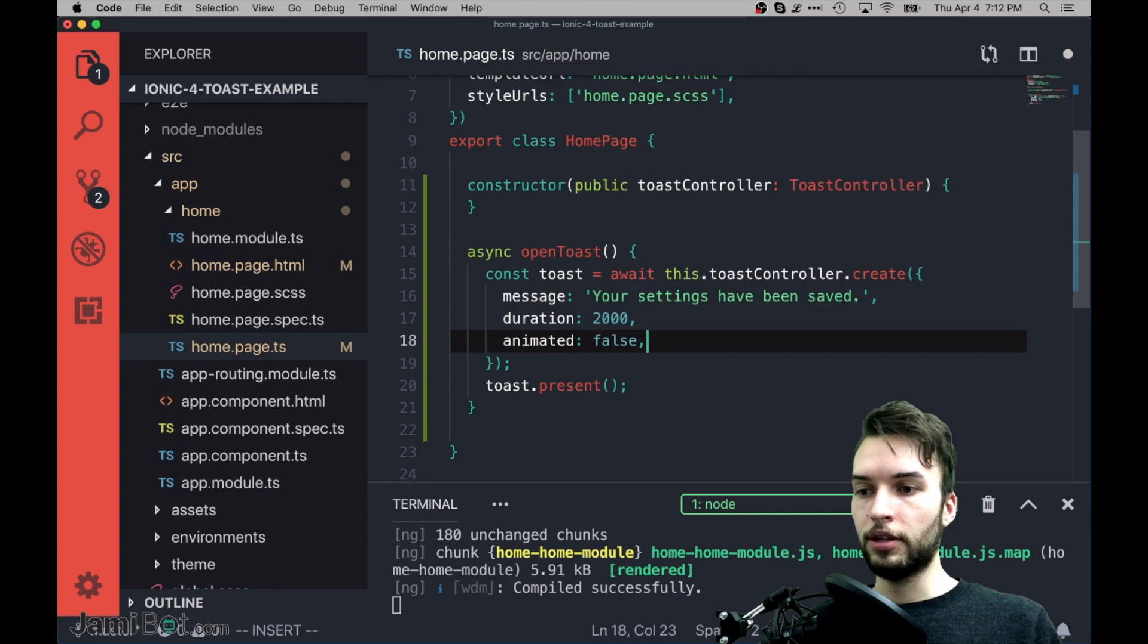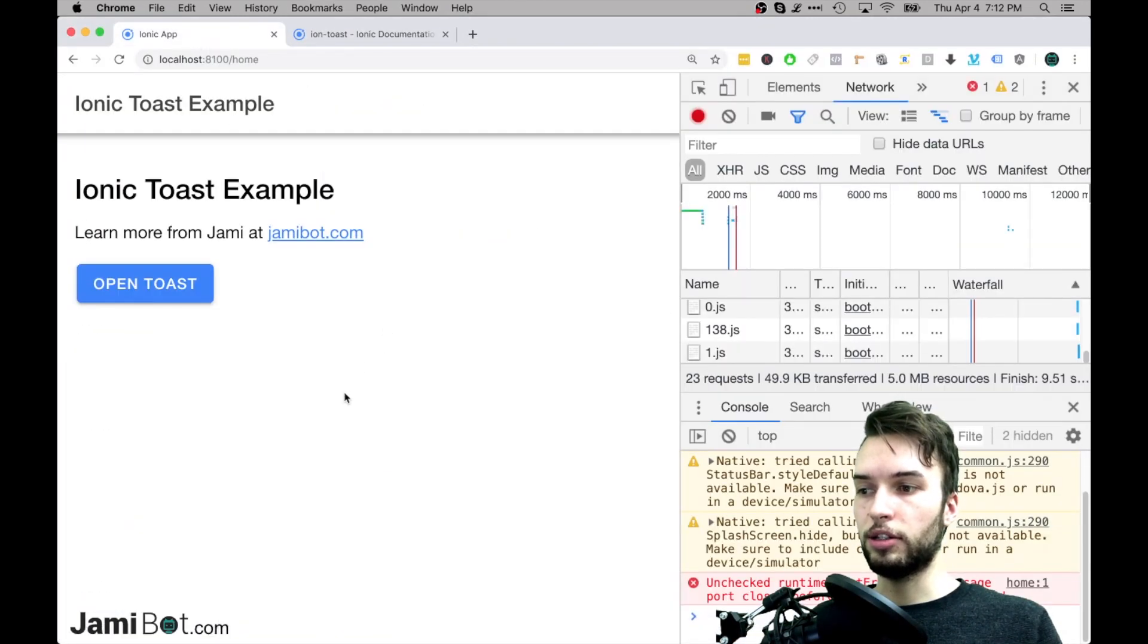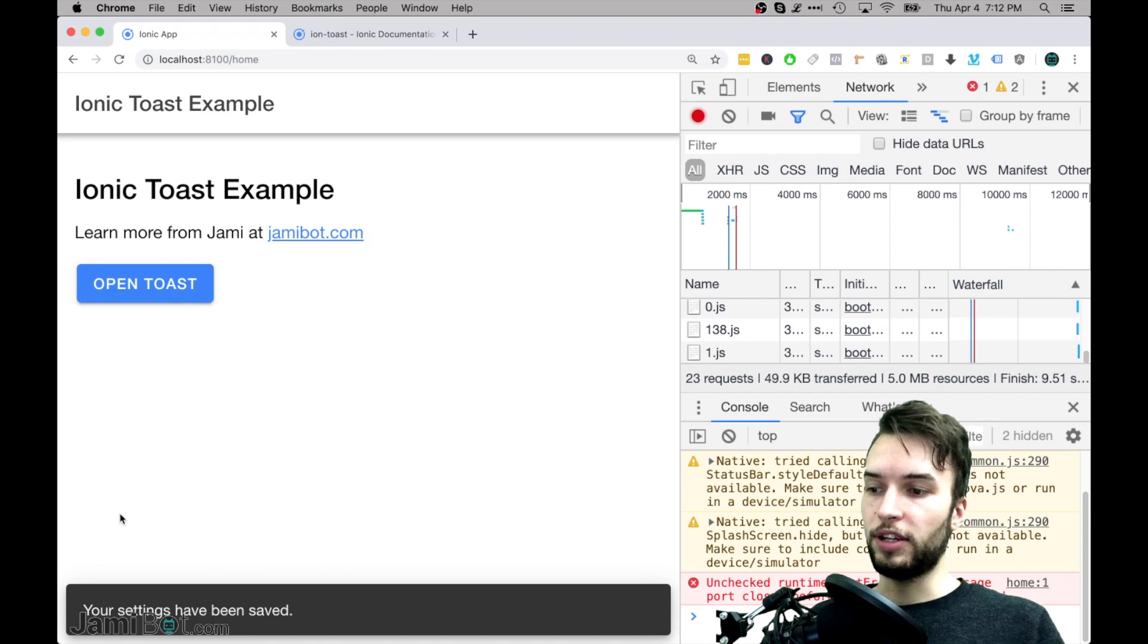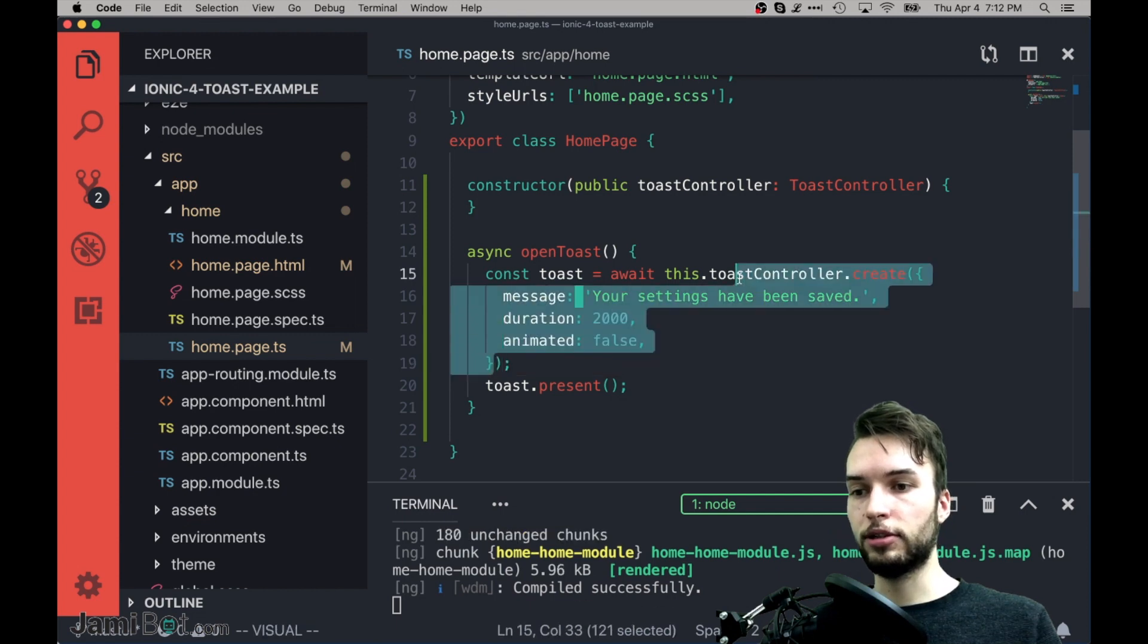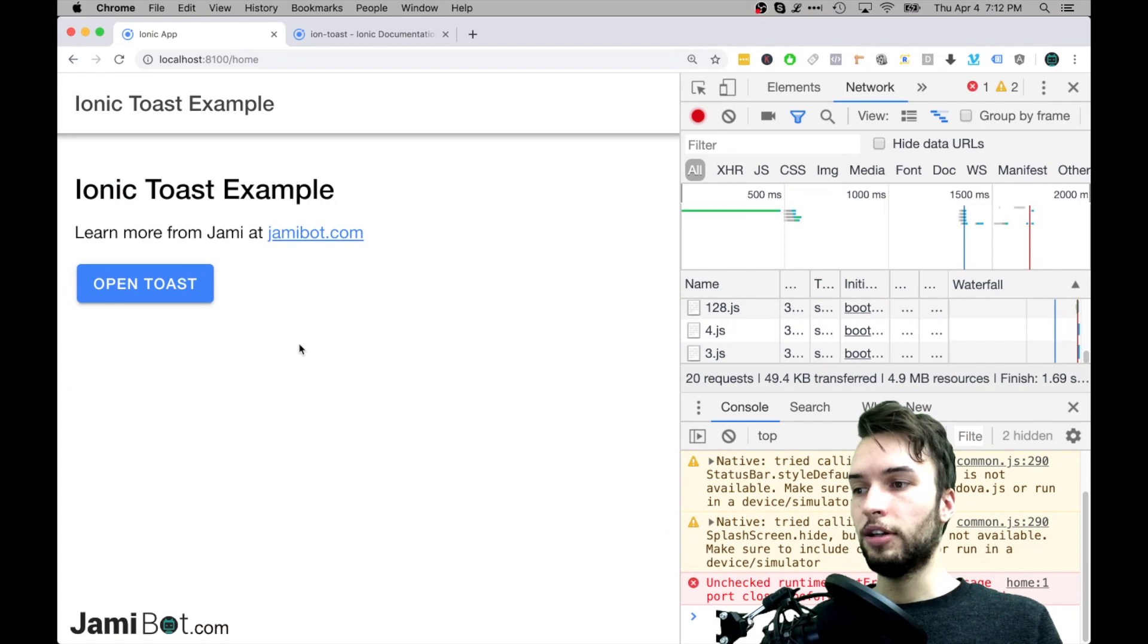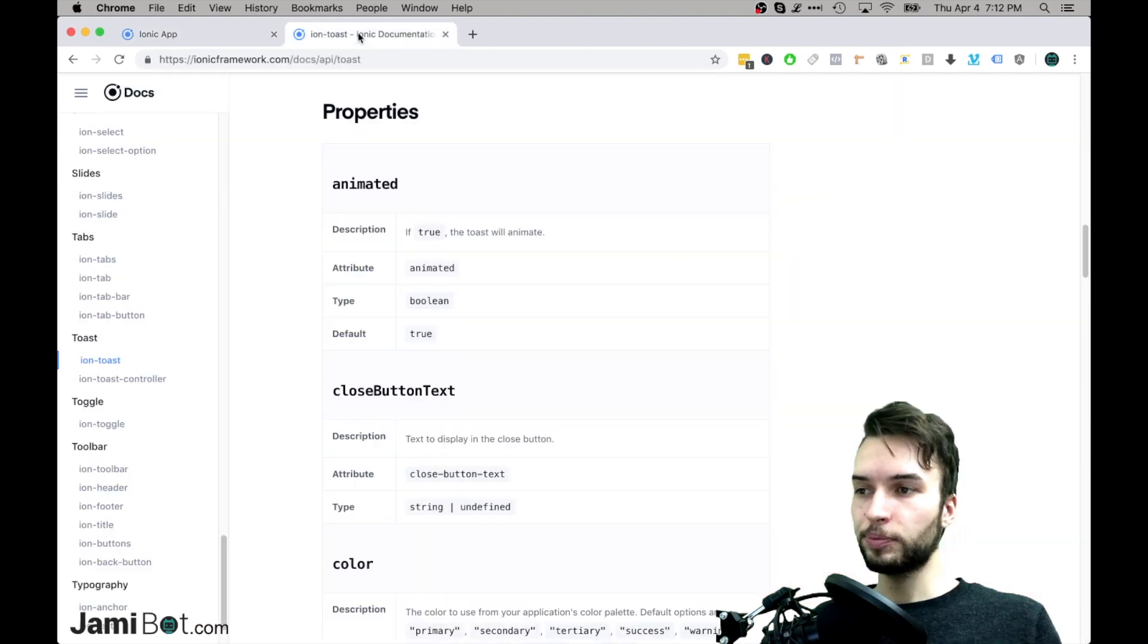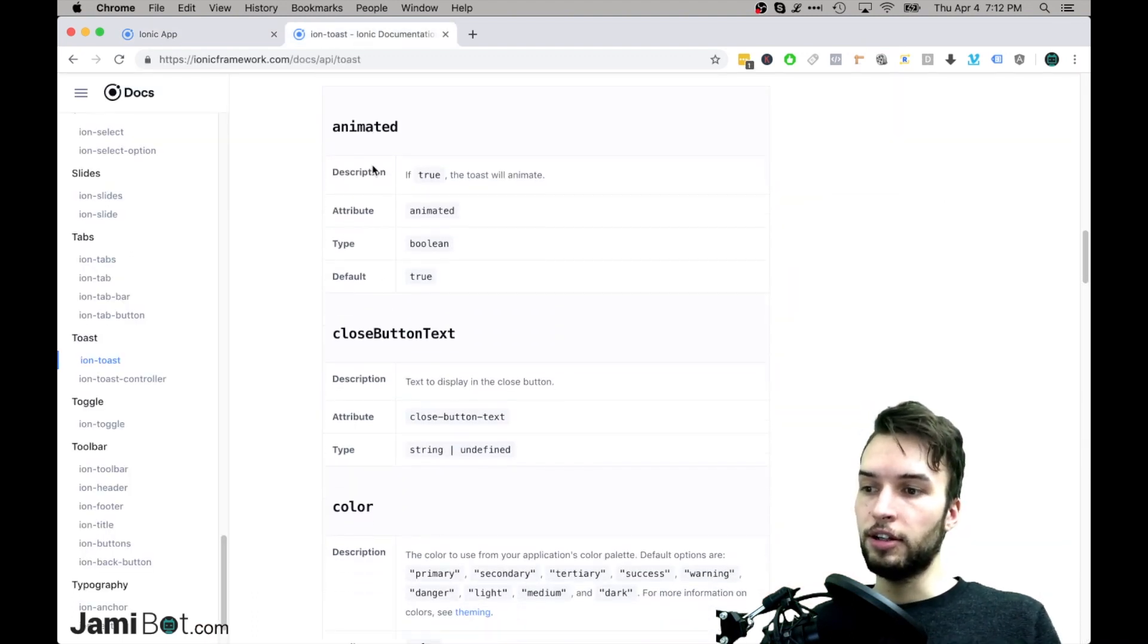and actually before I save, I'm just going to show you again what it looks like when it's animated, it just kind of fades in like that. But if I save this animated false being passed in as configuration to our Toast, then what we can do is actually press it, and then it will just kind of immediately appear like that. So depending on what your goal is, you can do any sort of these configurations.